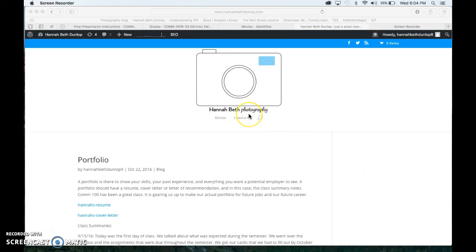Hi, guys. This is Hannah. This is my blog. It has my name, so I'm sure you could figure out who it was.